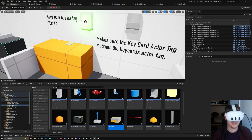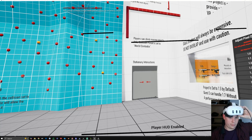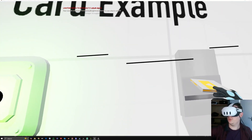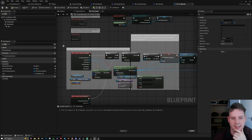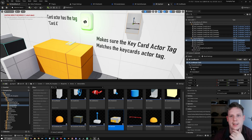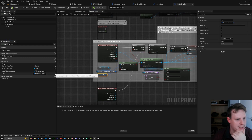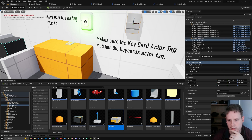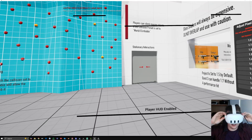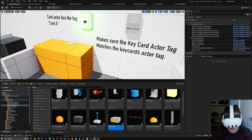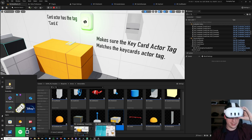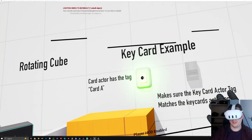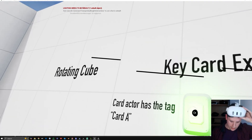Jumping in — rather than using the actor tag on the key card it'll use the gameplay tag. You can see the key card's tag is being added to the container, which means it's getting that gameplay tag and then going from there.